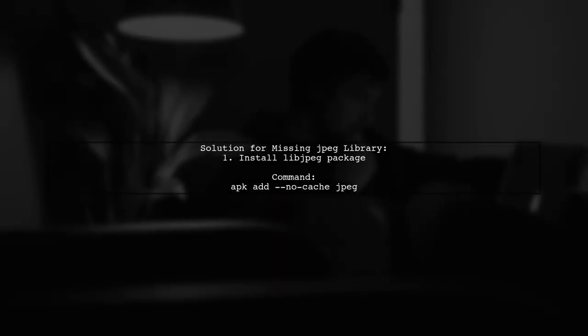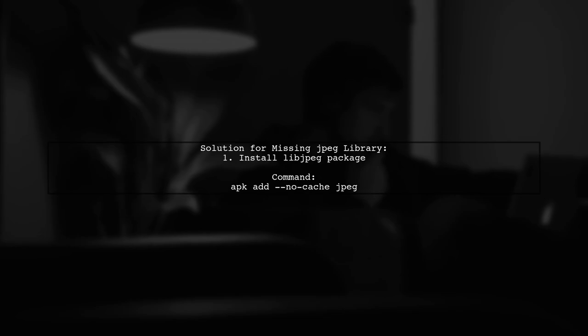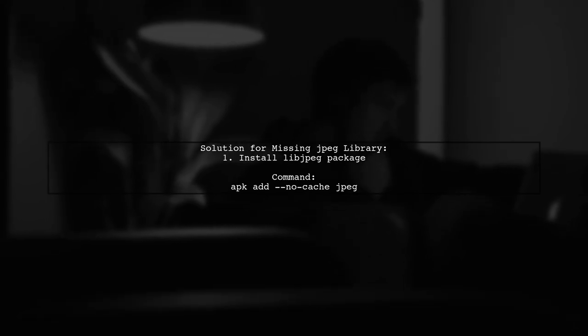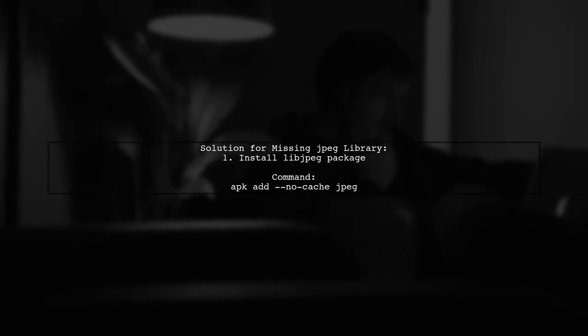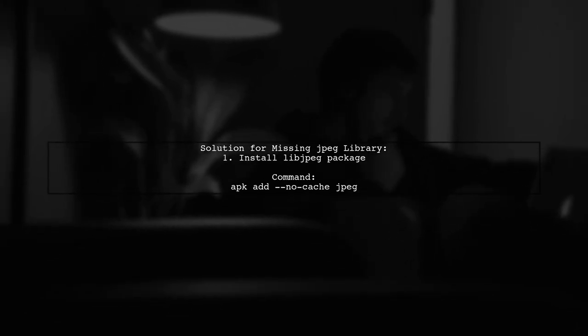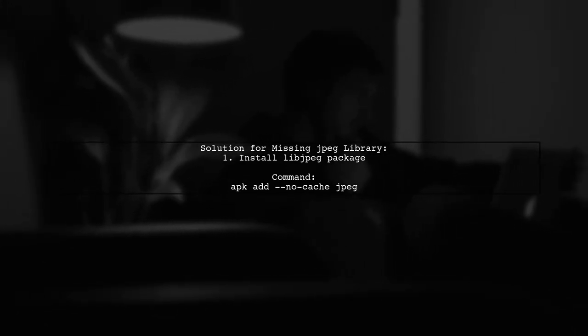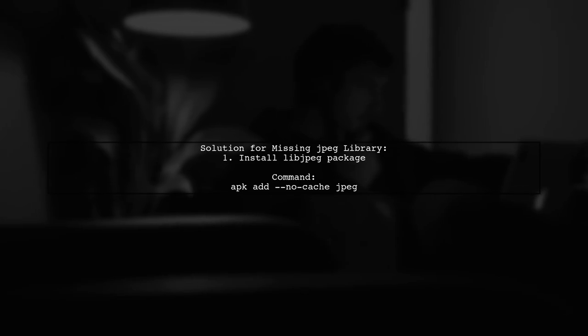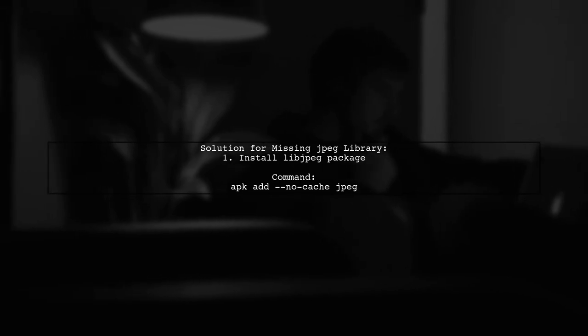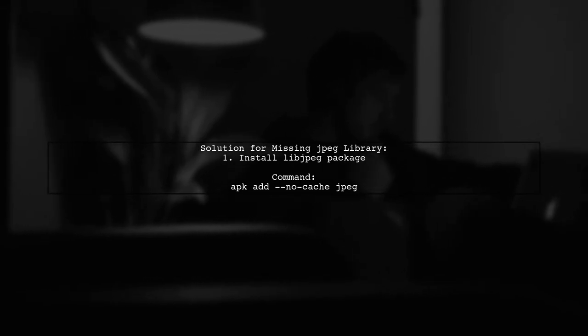If you're having trouble finding the JPEG library while installing Pillow on Alpine Linux, here's a quick fix. You might be missing the libJPEG package.